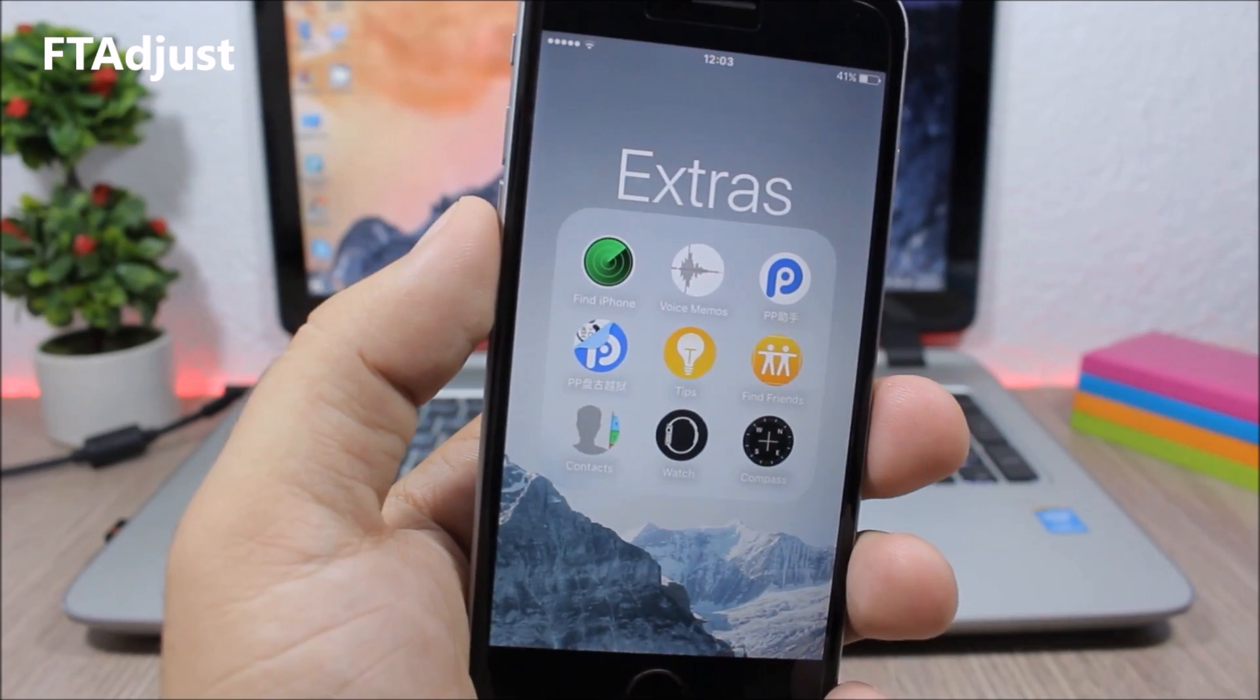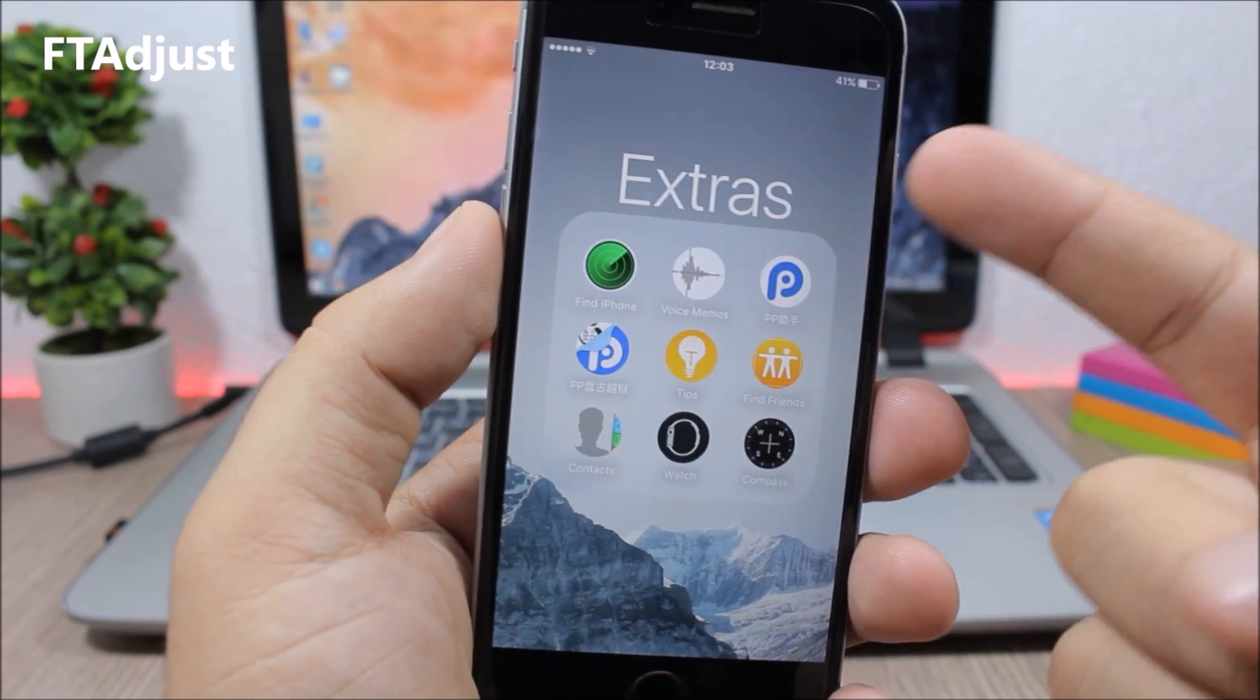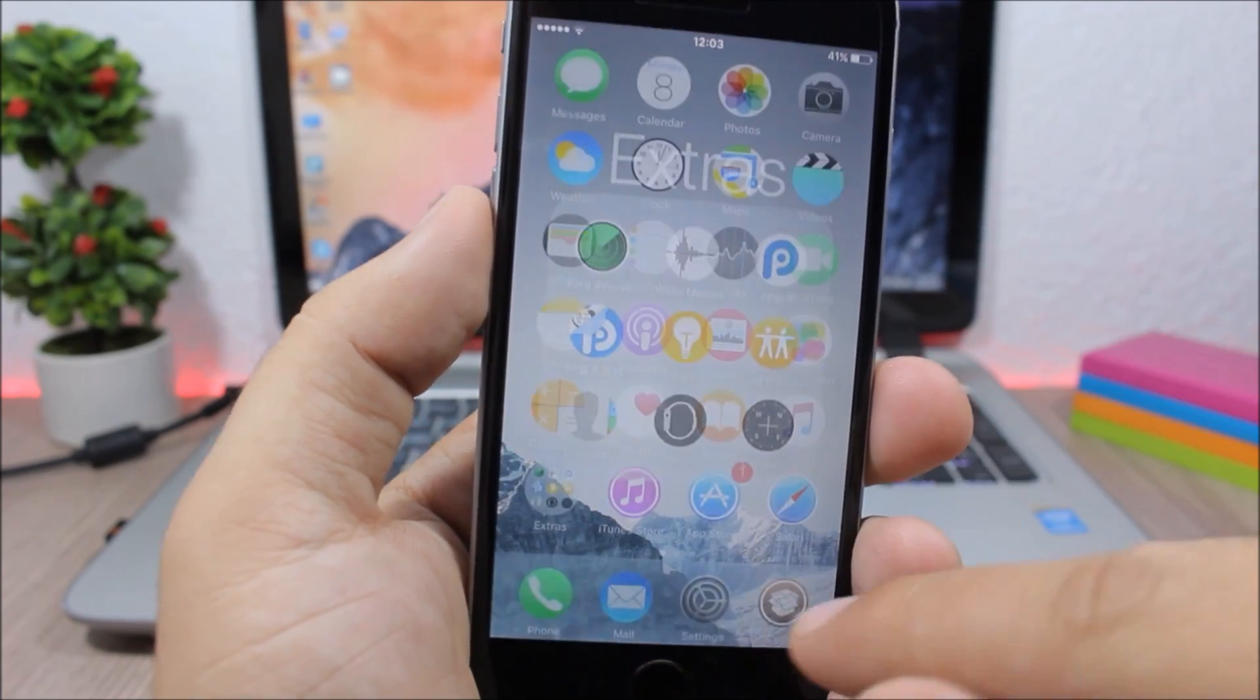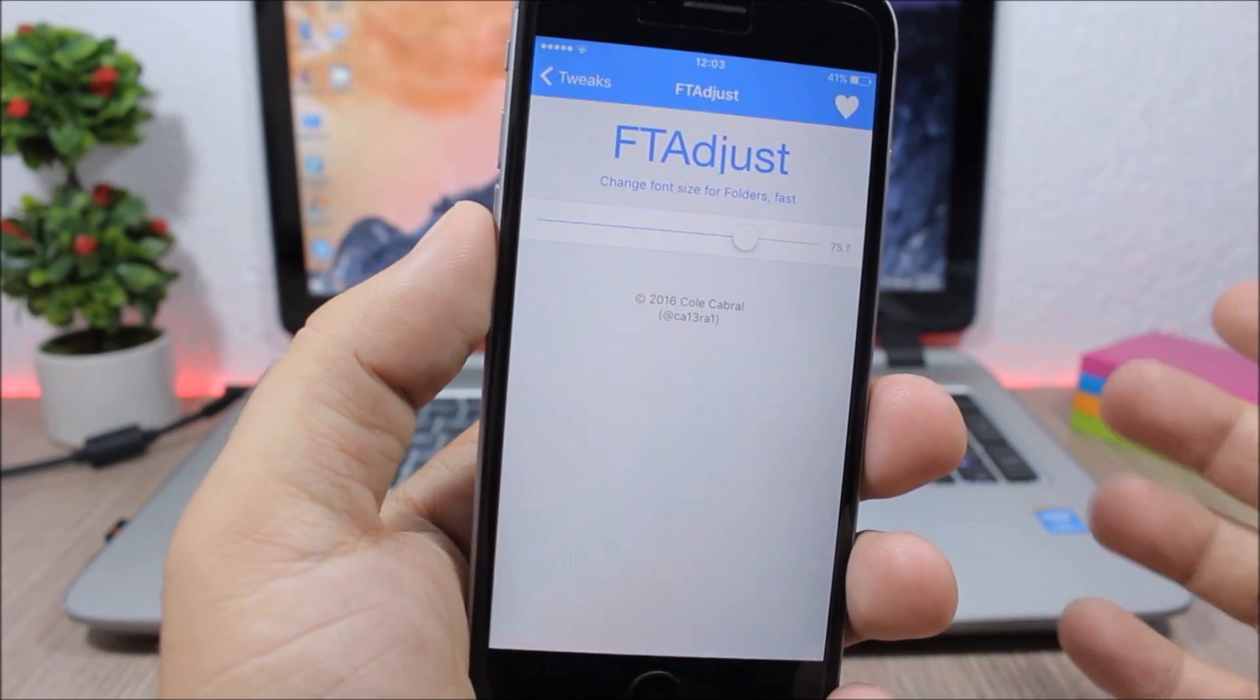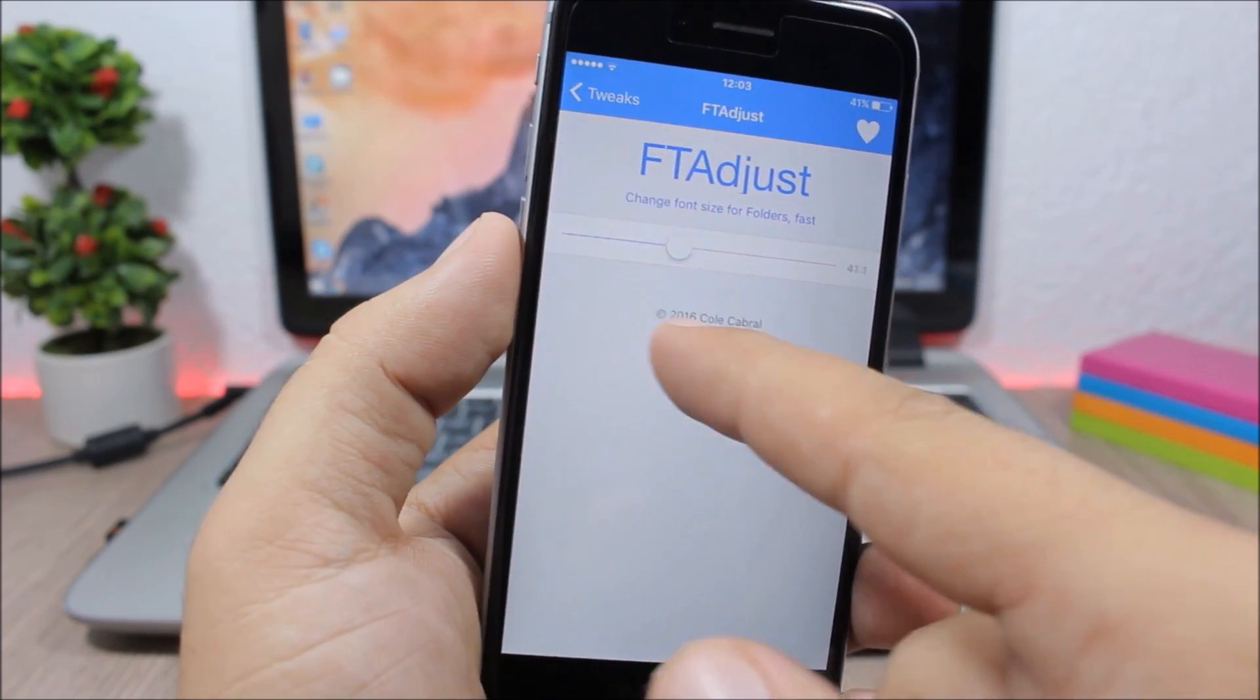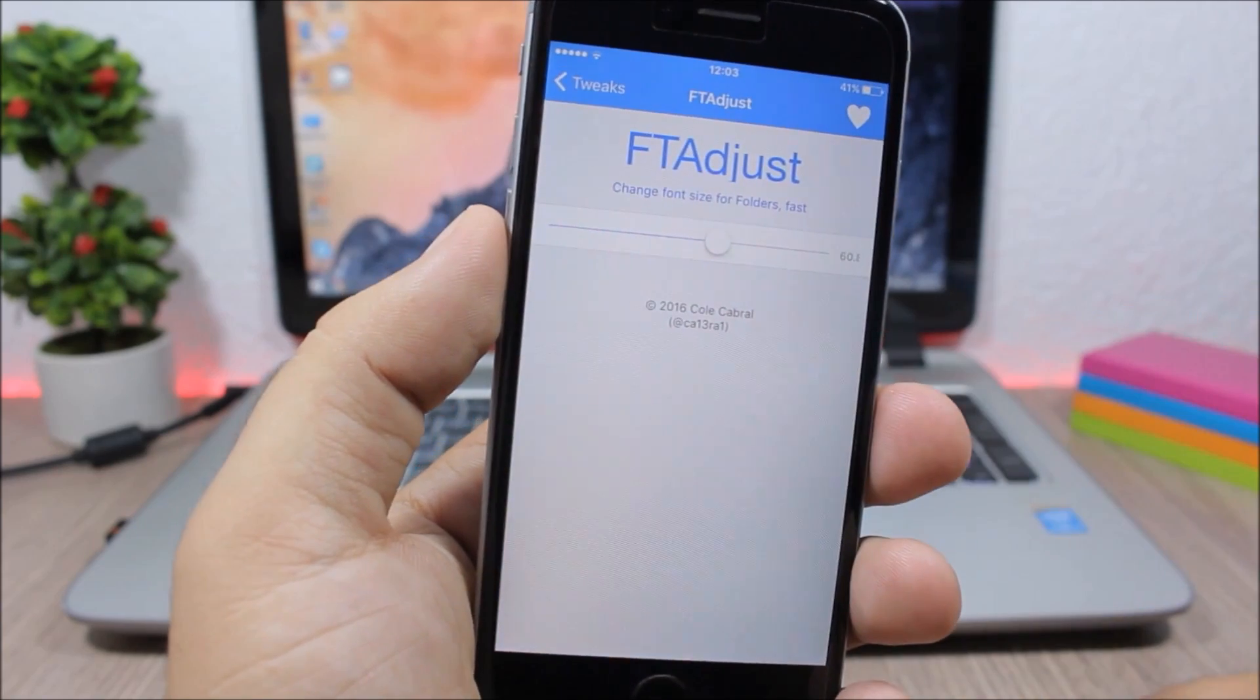FT Adjust. This tweak allows you to adjust the size of the title of your folders. You can do that with the slider from the settings where you can set the size of the font.